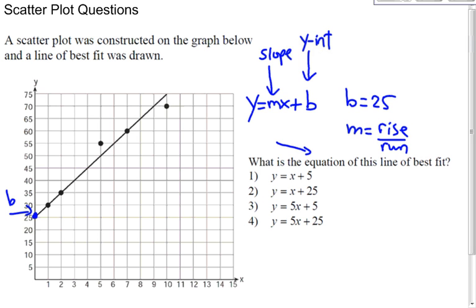So I'm going to use the y-intercept, and I'm also going to use the point that they gave to us right here. So just be careful when you're counting. The x values go up by 1, so that's traveling up to the right 1. And then the rise, which is the y, goes by 5.